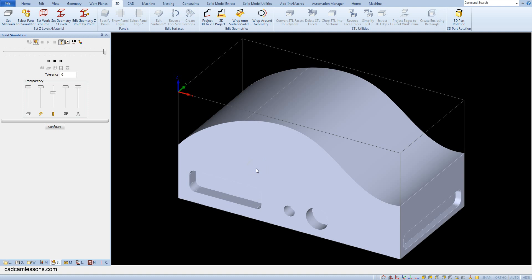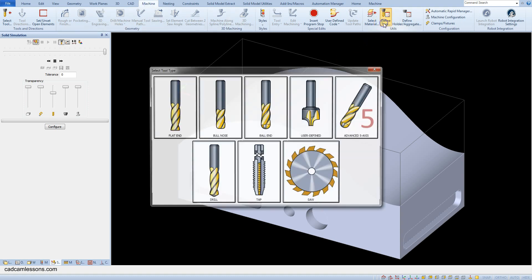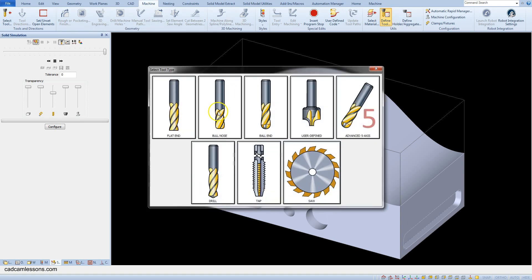We will start 3-axis machining with 3D roughing and let's add a new tool. From the machine tab select define tool and select bull nose.